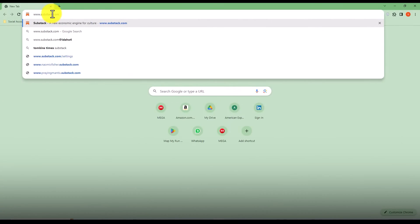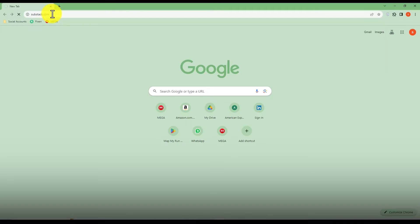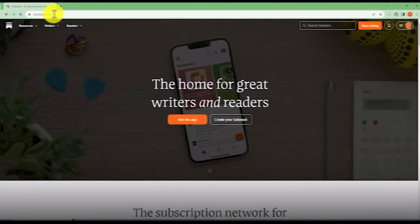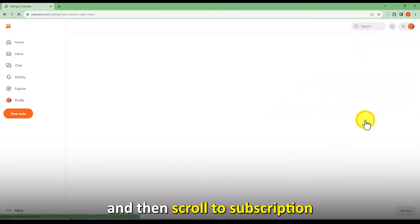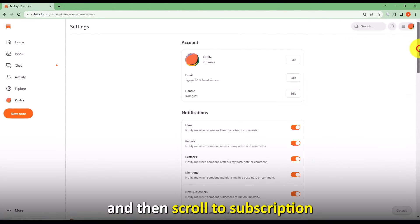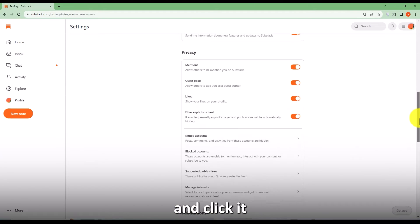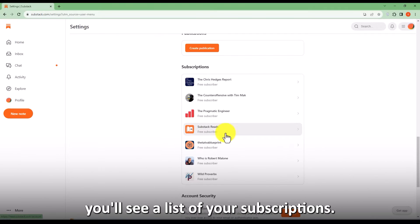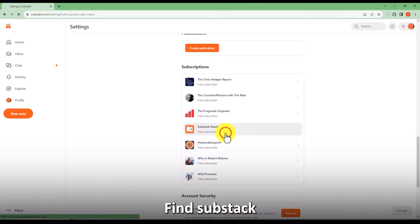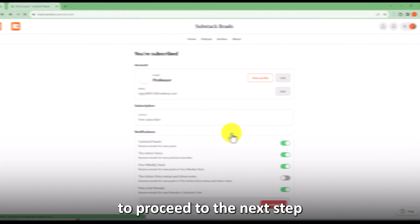Visit www.substack.com — the link is in the description. Select Settings and then scroll to Subscriptions and click it. Once you're here, you'll see a list of your subscriptions. Find Substack and tap to proceed to the next step.